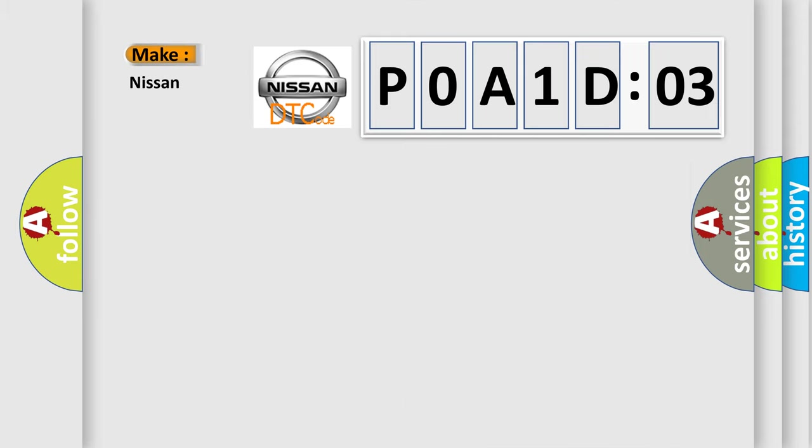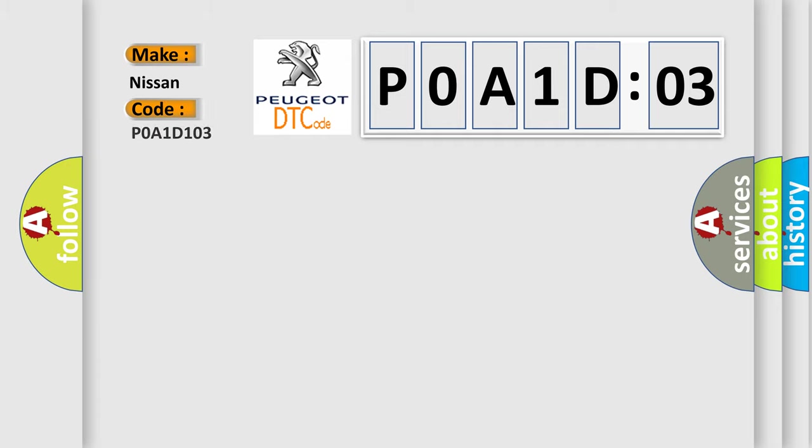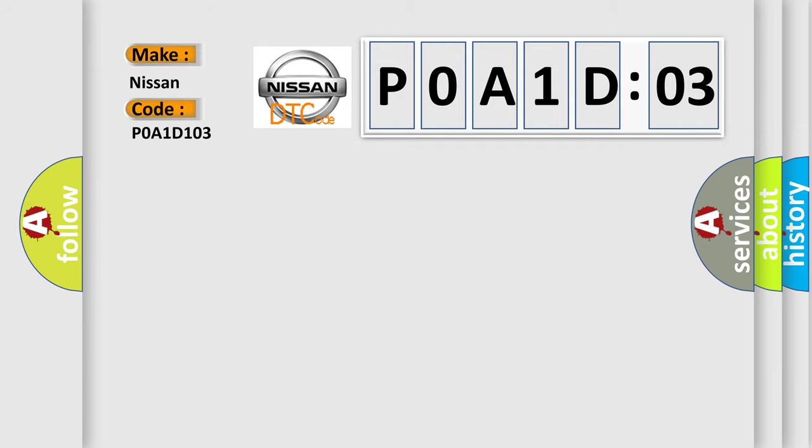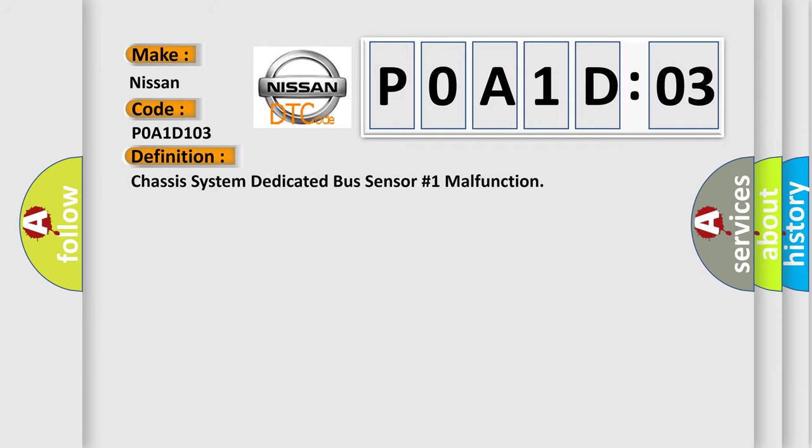So, what does the Diagnostic Trouble Code POA1D103 interpret specifically for Nissan car manufacturers? The basic definition is Chassis system dedicated bus sensor number one malfunction.